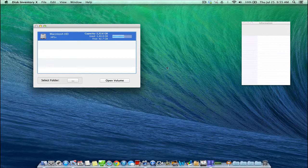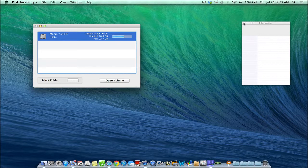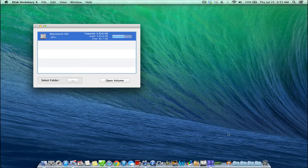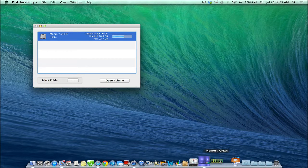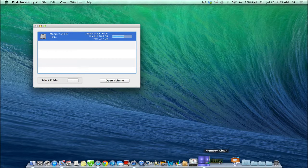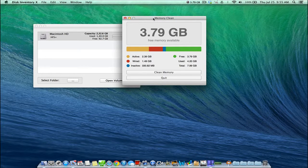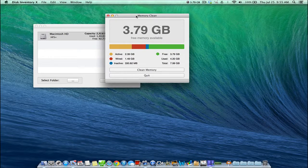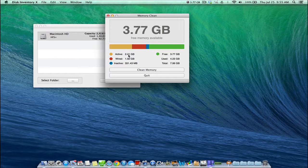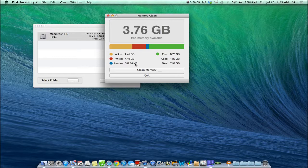And the final application we're going to take a look at here is called Memory Clean. Memory Clean just clears up all the memory that your computer could be able to use. It shows your active memory, the memory that's wired, the memory that's inactive, and the memory that you have free. So my computer has 8 gigs of memory total.